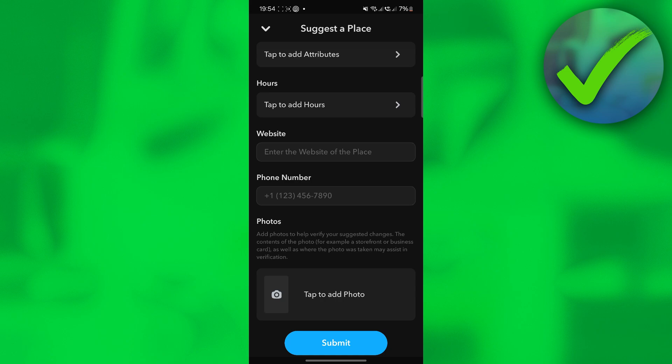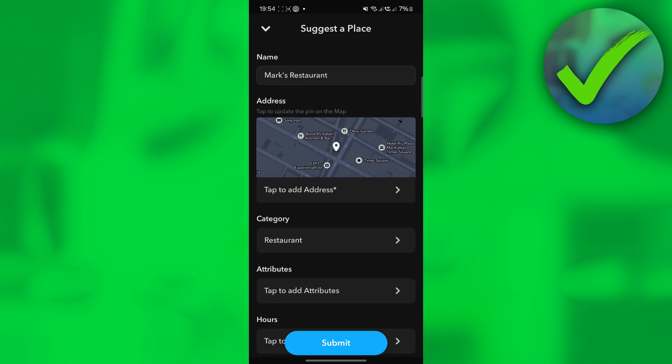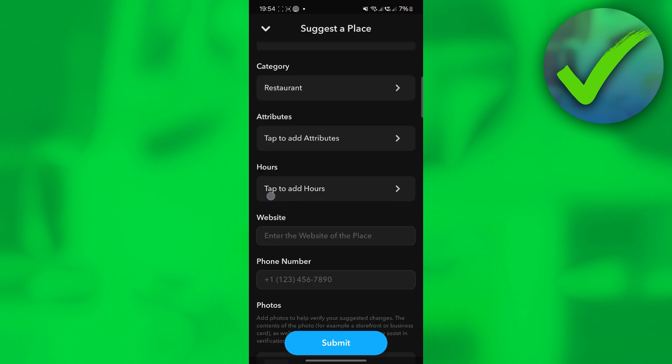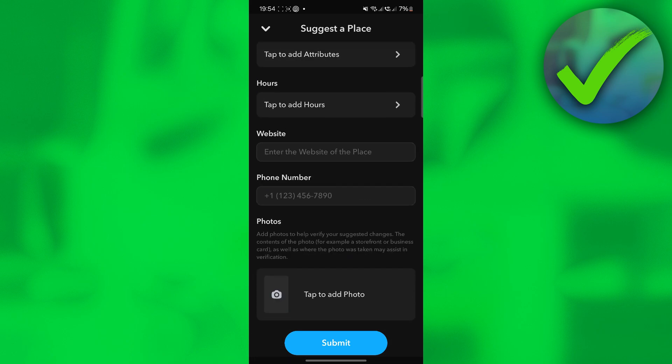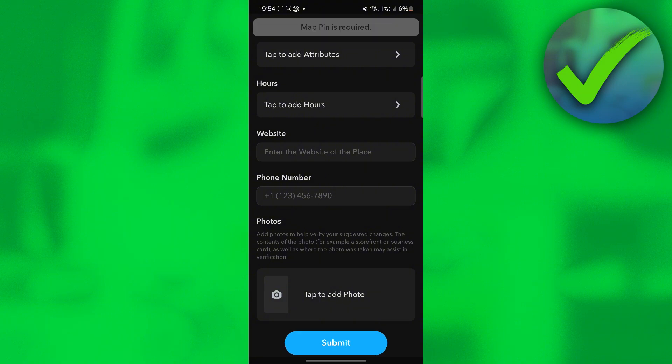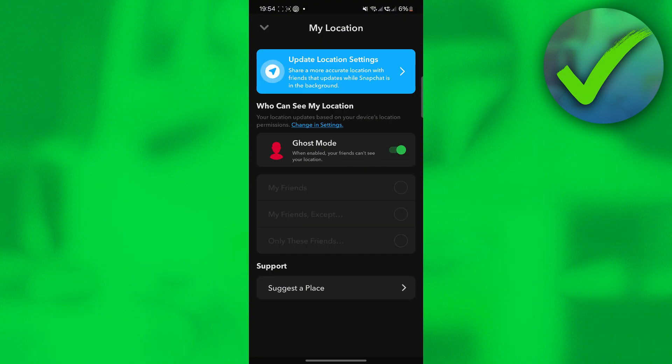You can also add photos right here if you want to. Once you are done with this, all you have to do is to click submit. Once you click submit, we now have suggested a place in Snapchat. That is how to add my business location on Snapchat.